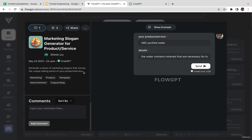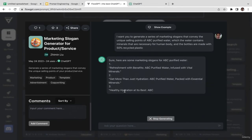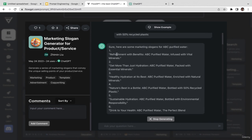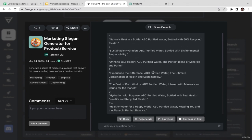This prompt says: 'generate a series of marketing slogans that convey the unique selling points of your product or service.' You can customize it with your product name and details, then click send. ChatGPT generates: 'Number one: refreshment with benefits — get more than just hydration.' All the slogans have been generated. If you're not satisfied, you can just click regenerate.